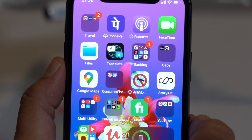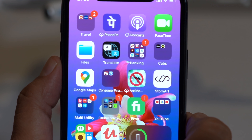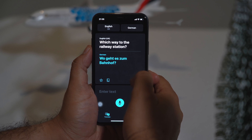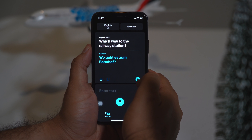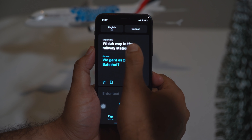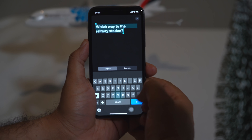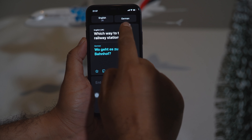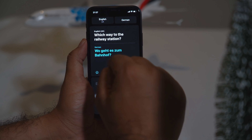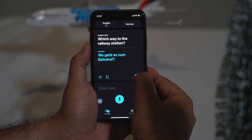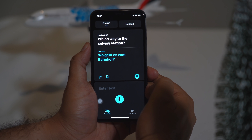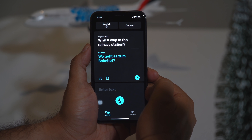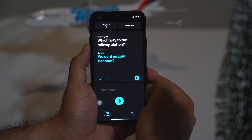Language is no longer a barrier when you travel abroad — the Translate app helps you interact with local people on the go. If I type 'which way to the railway station' and tap Go, it immediately converts it into German, which I've selected at the top. You can play it aloud for the person to hear. It makes interacting with people abroad so much easier.